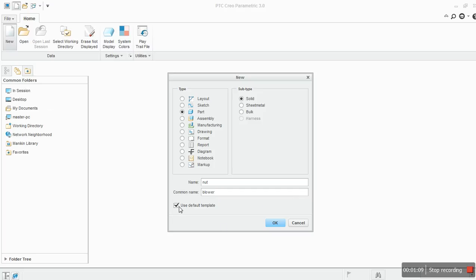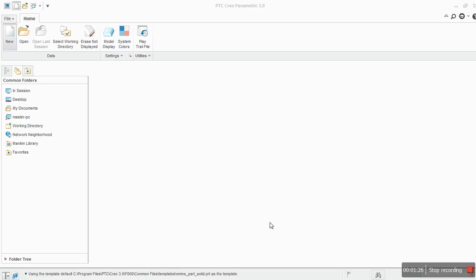This is use default templates. This will use a template that's used to create standard units. I will uncheck it. I will check this and use default templates. Give it okay.